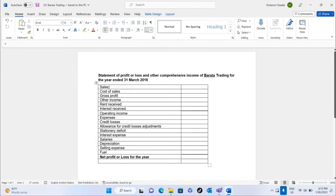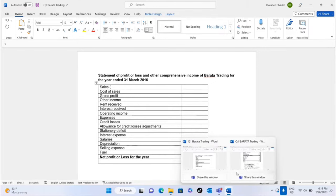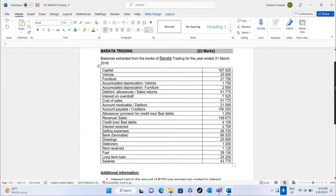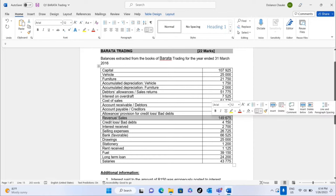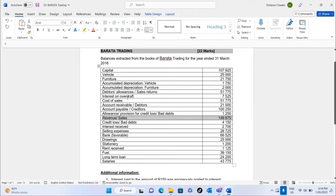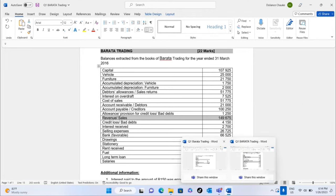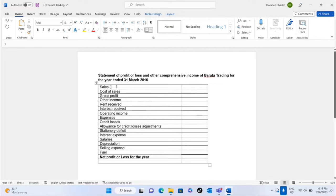Now going to the answer sheet: sales is the same as revenue. To get net sales, we take revenue of 149,675 from the trial balance minus the debtors allowances or sales returns of 51,775.